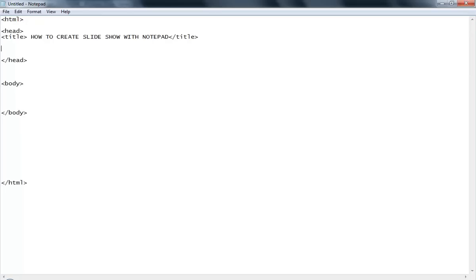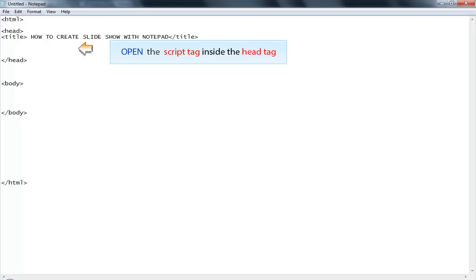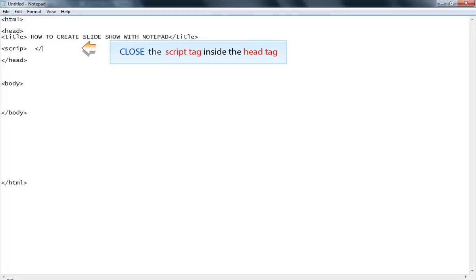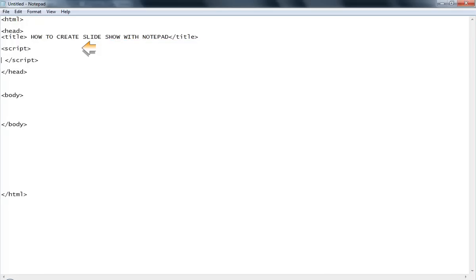I'll create variables that will hold all my images. First I create the script tag, then close the script tag. The type is text/JavaScript.